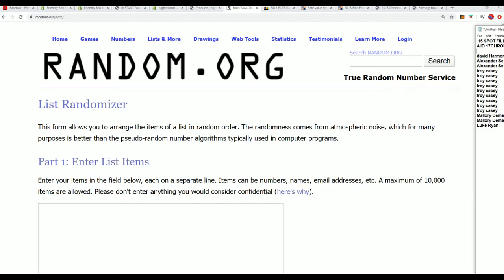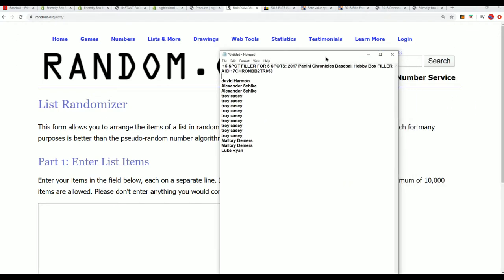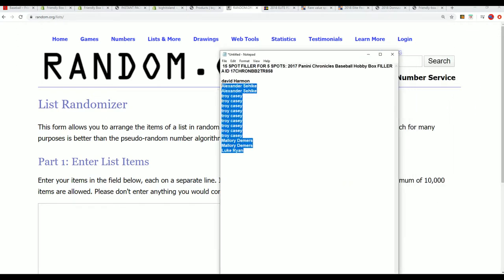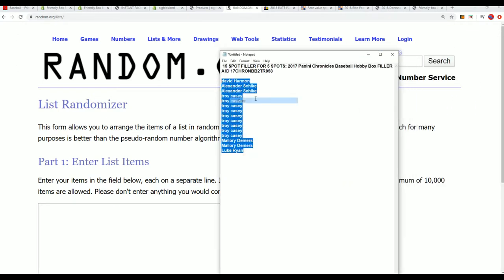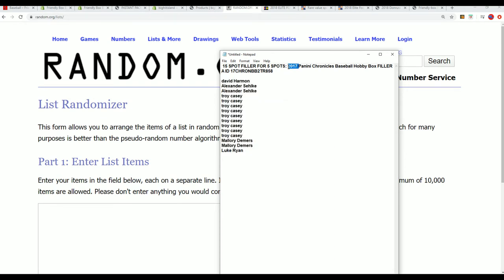Hey, good luck in Chronicles baseball. Hope you hit something big. It's gonna be a lot of fun pulling some autos out of there. Four hits come out of Chronicles 2017 Chronicles baseball.